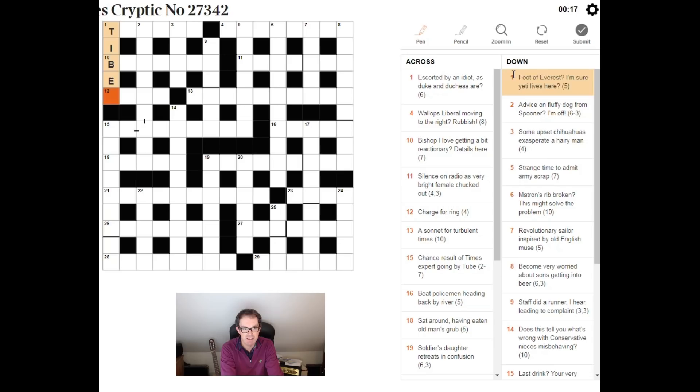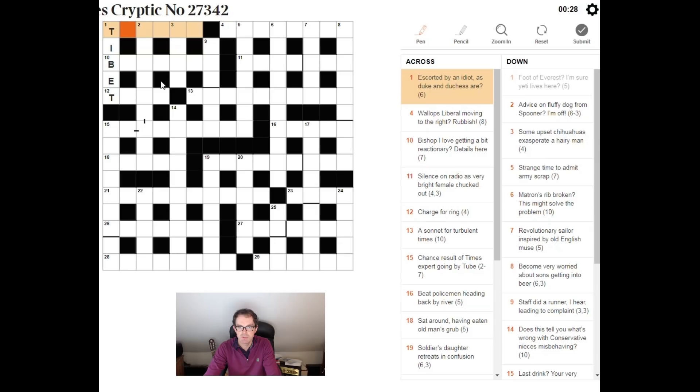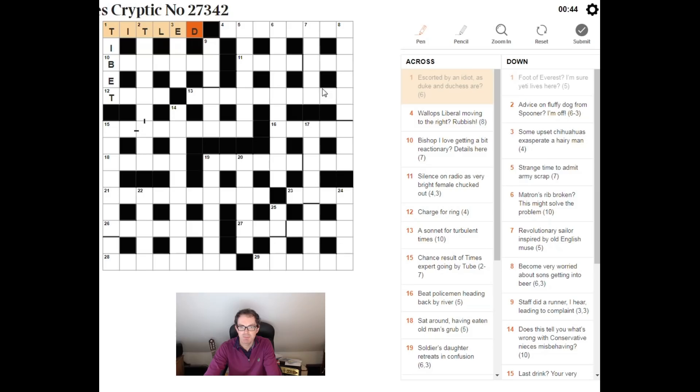Escorted by an idiot, as Duke and Duchess are. Escorted by an idiot. Duke and Duchess are titled. So, an idiot is a tit, I think here. Escorted, led. So, tit and led, put those together, and the Duke and Duchess are titled. Slightly surprised to see idiot cluing tit there, but amusing.